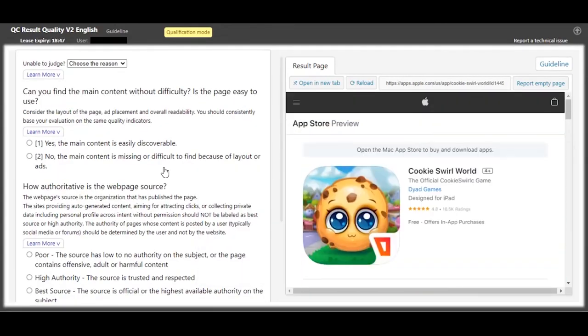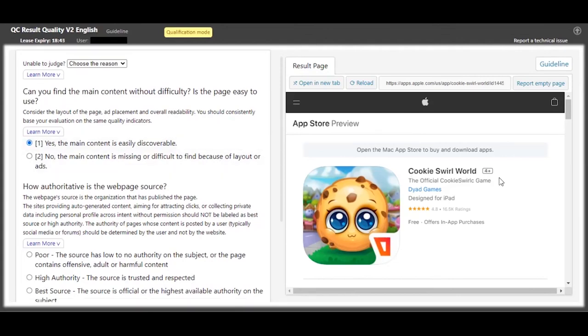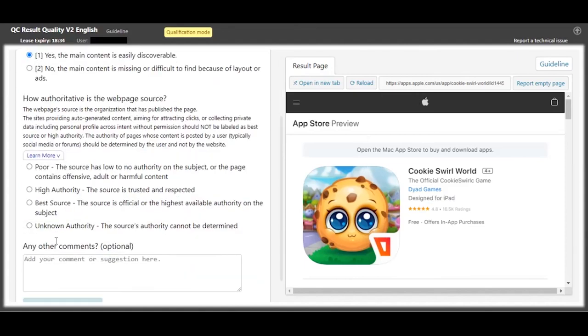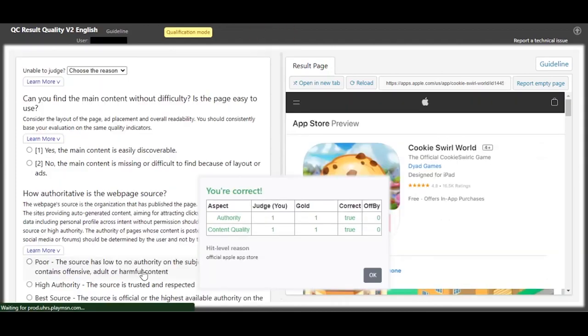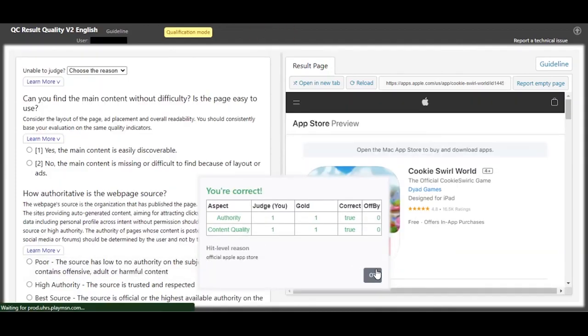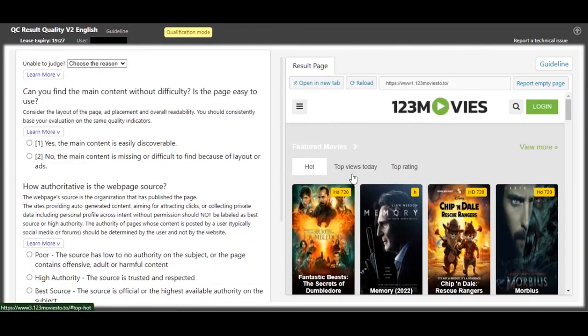For this one, you can see the content is Cookies Soil World - it's a game, it's designed for iPad. So seeing it on the Apple Store, my great guess is it's the best source. Yeah, definitely.